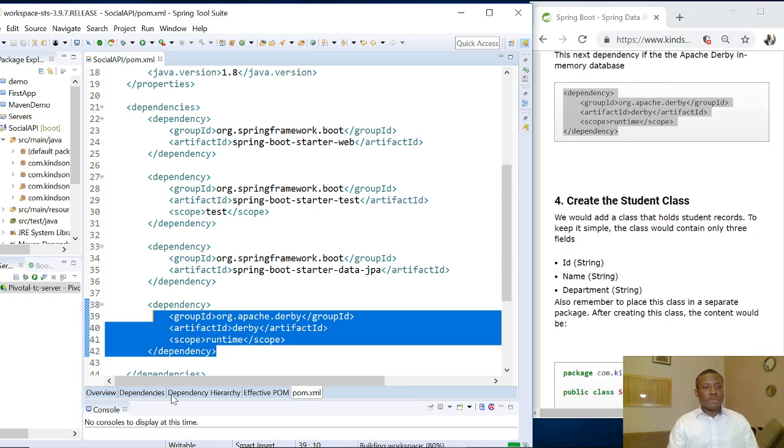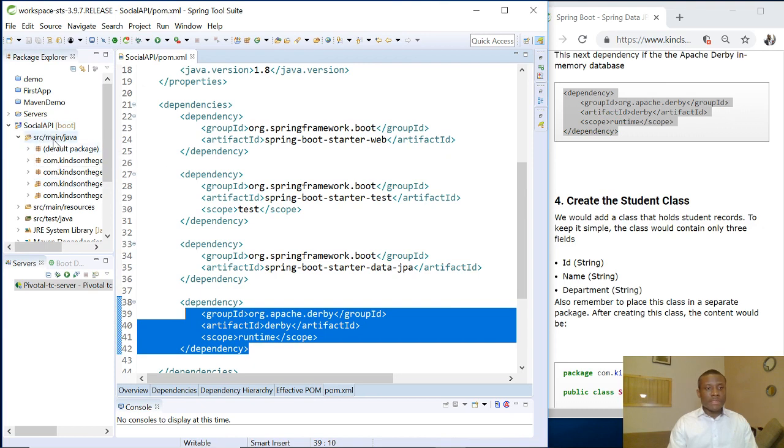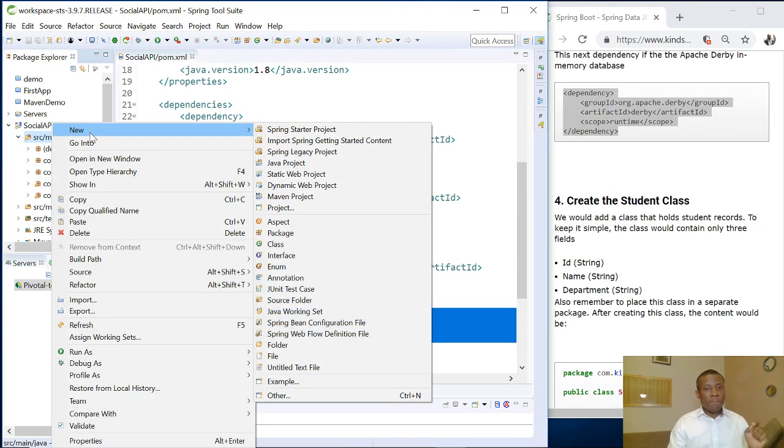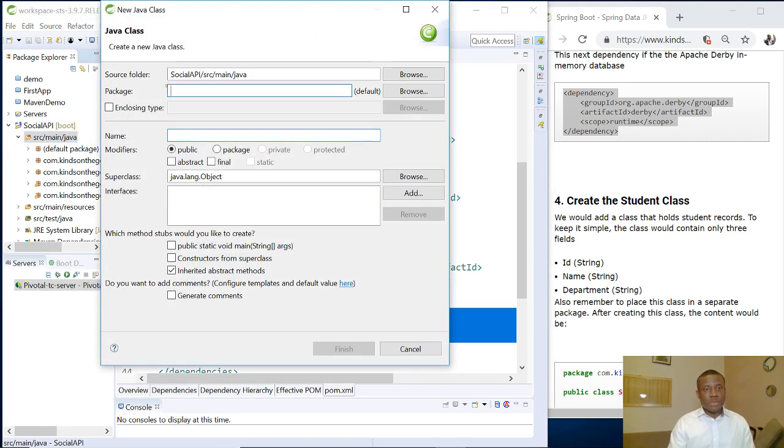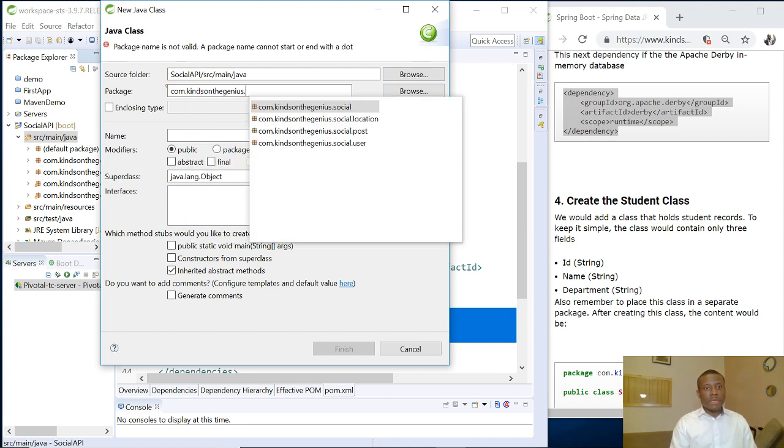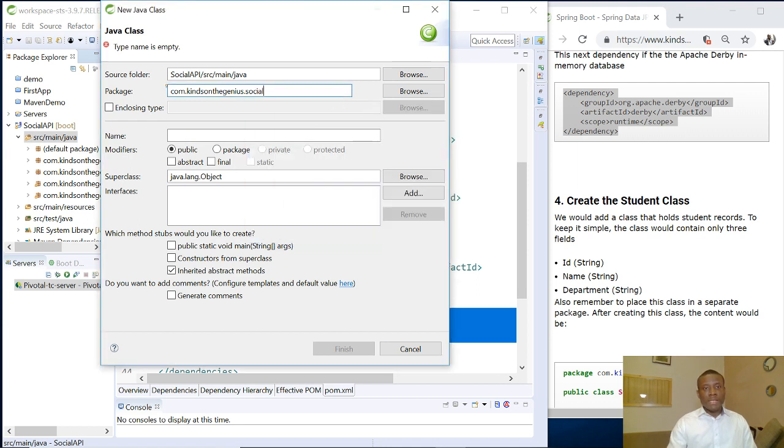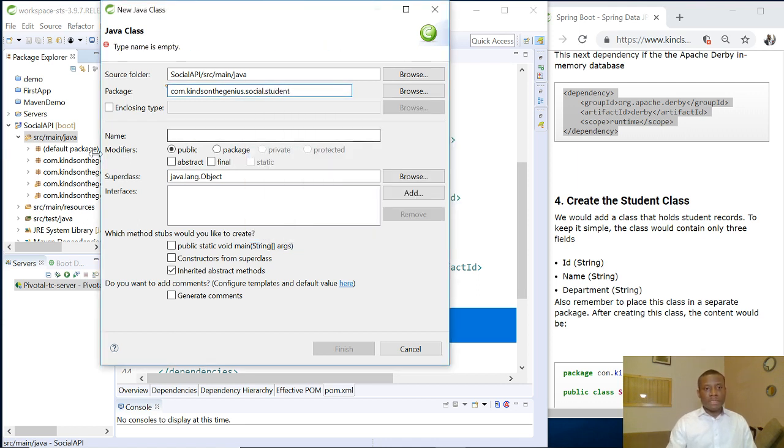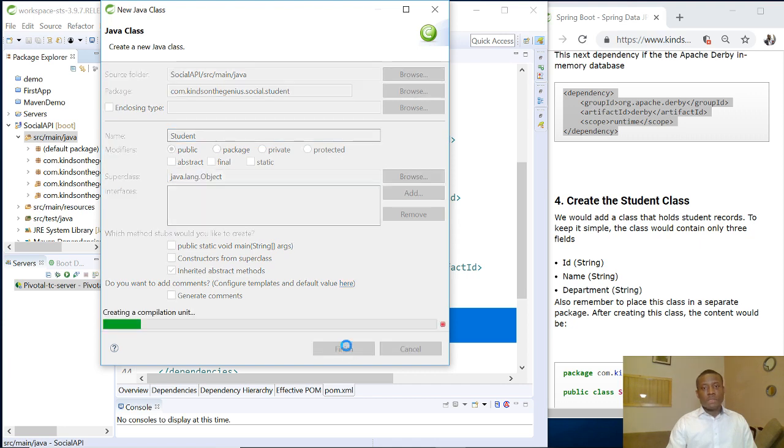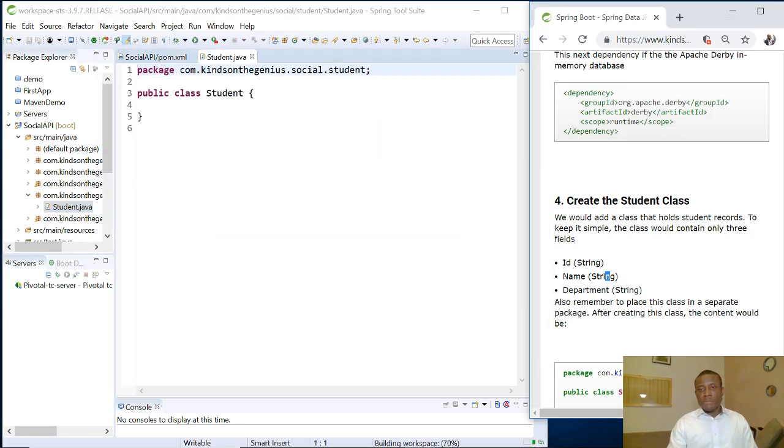So let's go ahead to quickly create the student class. I'm going to create this fairly quickly and I want to create it and place it inside another package. So just go to new and create a new class and I'm going to put it in com.kindsandegenius.tutorial.students. So a new package I'm creating. So the name of the class is students. So I'm going to just finish.